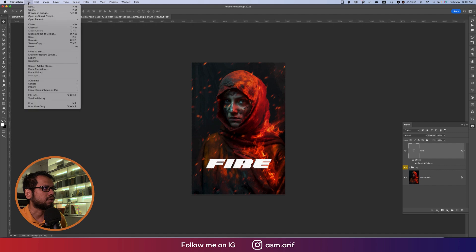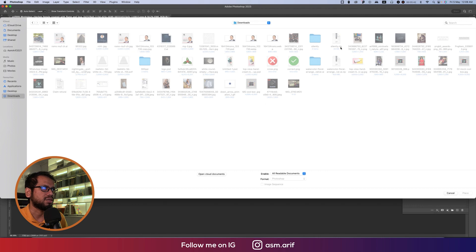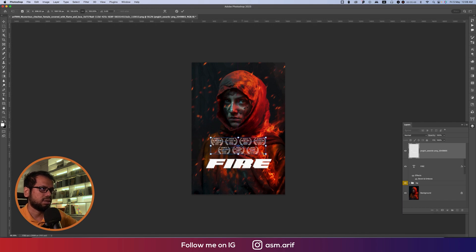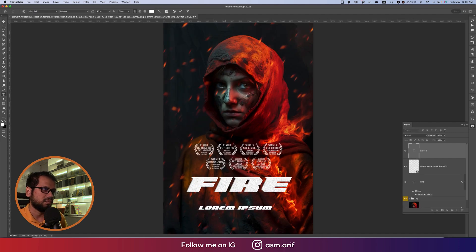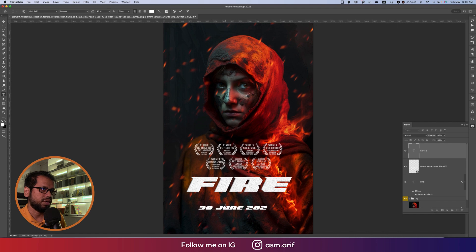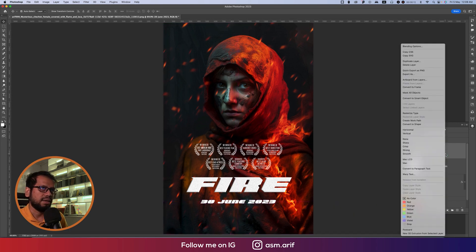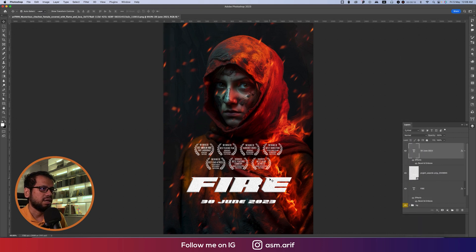Go to File > Place Embedded and place some movie asset graphics I already downloaded, which are helpful for this project. Then go back to the text tool and add the release date: '30 June 2023'. Place it and use Ctrl or Command+A to align it to the center.